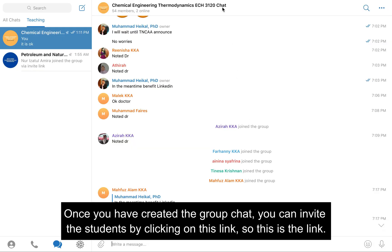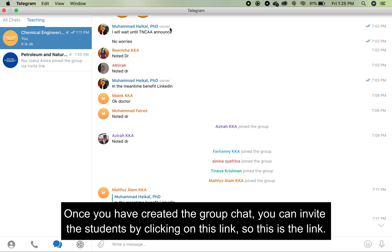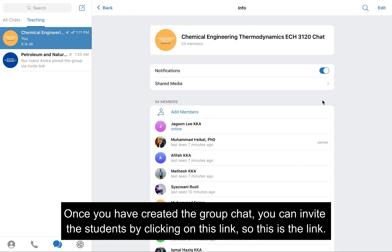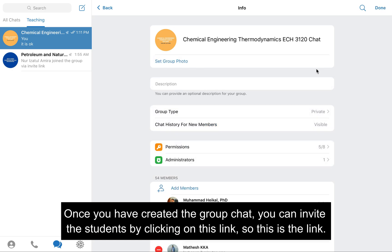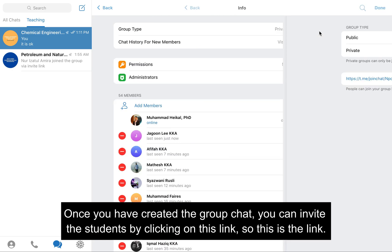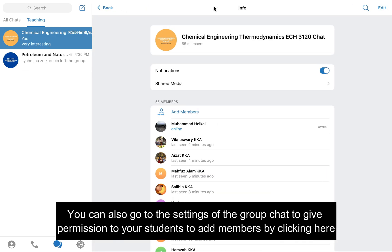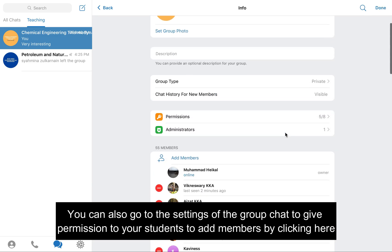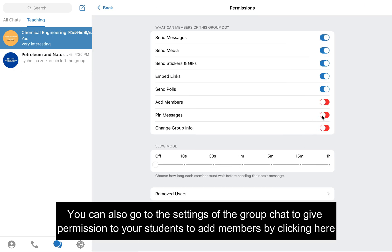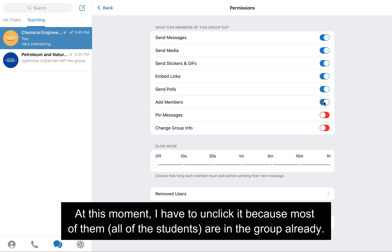Once you have created the group chat, you can invite the students by clicking on the link. You can also go to the settings of the group chat to give permission to your students to add members by clicking here. At this moment I don't need to enable it because all of the students are already in the group.